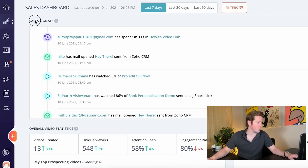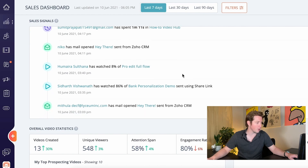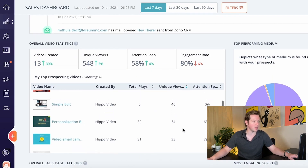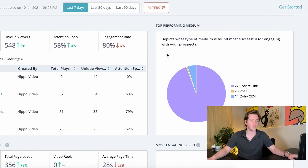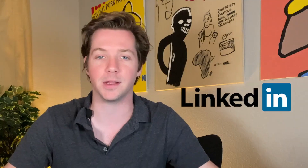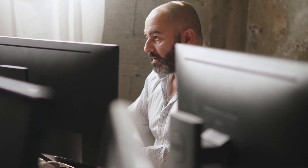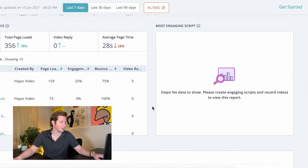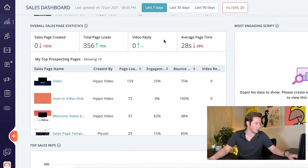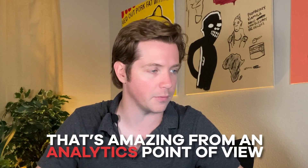First thing I wanted to show was the sales tab, and you can see here everything is fully trackable. You've got sales signals, overall video statistics, whether people are viewing them, how many unique viewers, attention span, how much of the video they're watching, and how much they're engaging with it. The top performing medium — it lets you send trackable links, so if your top medium is Twitter, LinkedIn, or email, you'll be able to see which medium is performing and optimize based on that. Different versions of the script are also tracked individually, and it even has conversion tracking for the sales page. You can track the sales reps, see your active prospects — that's amazing from an analytics point of view.